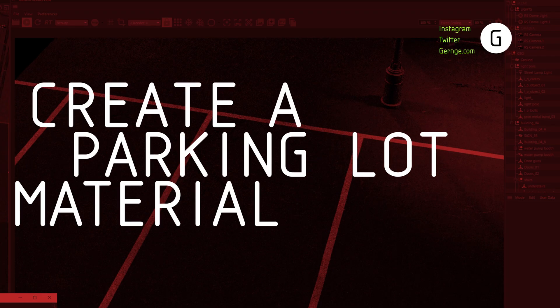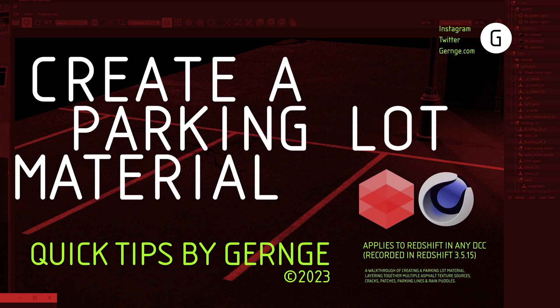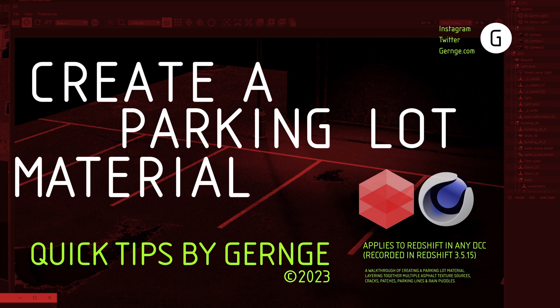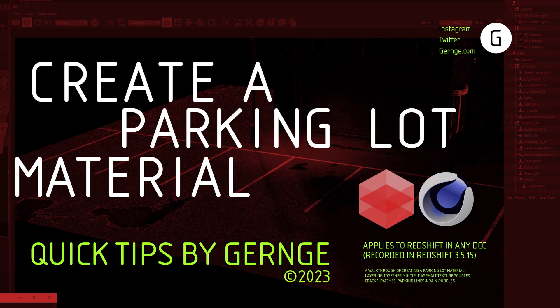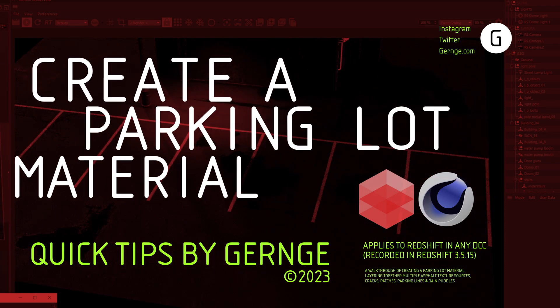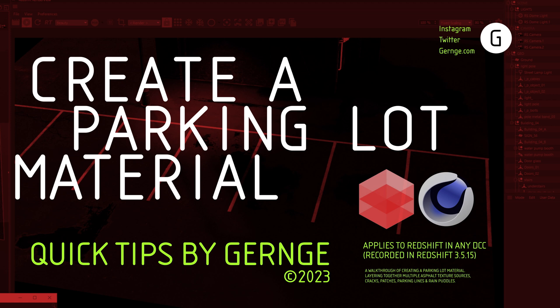Hello, this is Gernge with another quick tip video about making concrete or asphalt ground materials. You can use these tips to make roads, parking lots, or other urban areas. This video will build upon my previous quick tip for texturing large surfaces, so think of this as a part two or a companion video to that, since we want to make sure the textures don't tile.